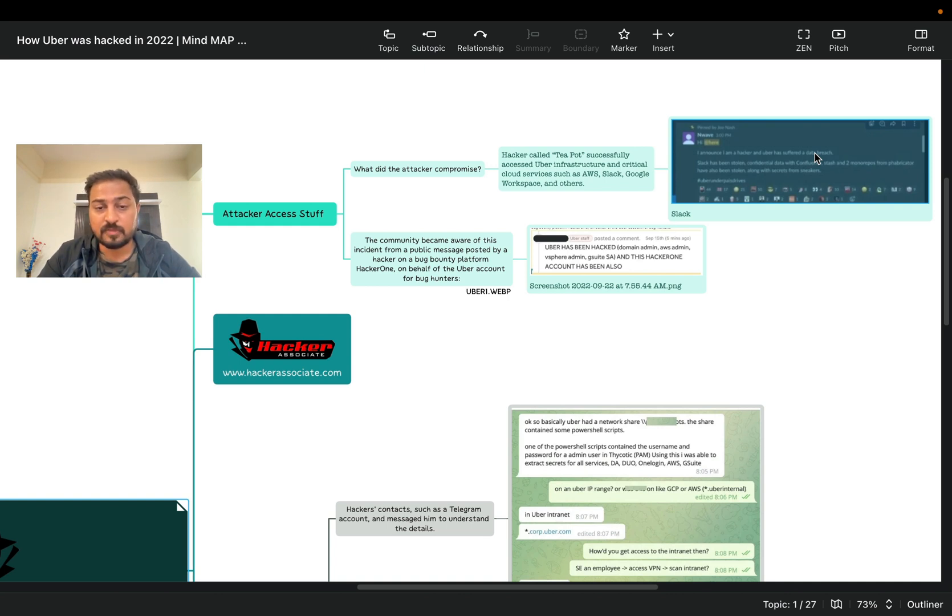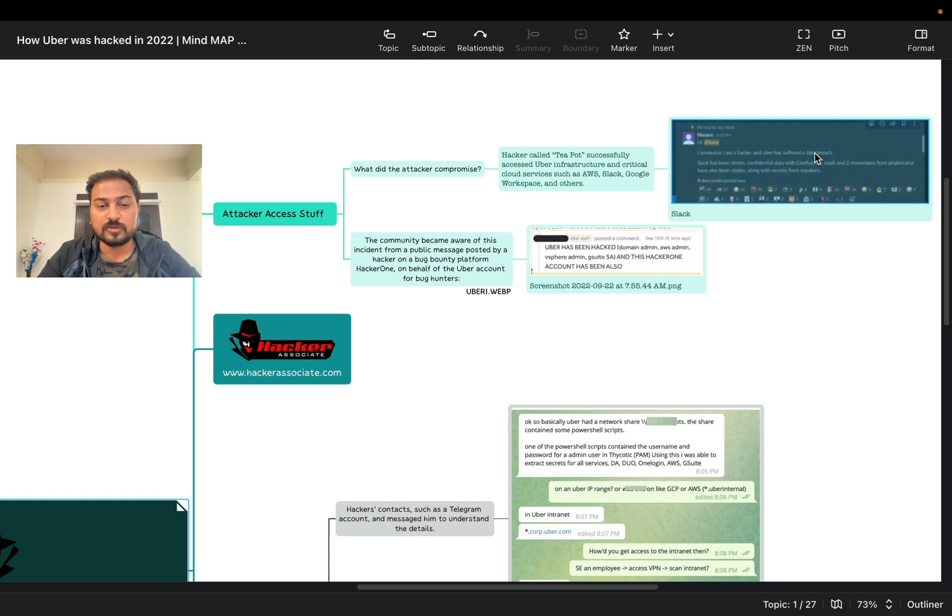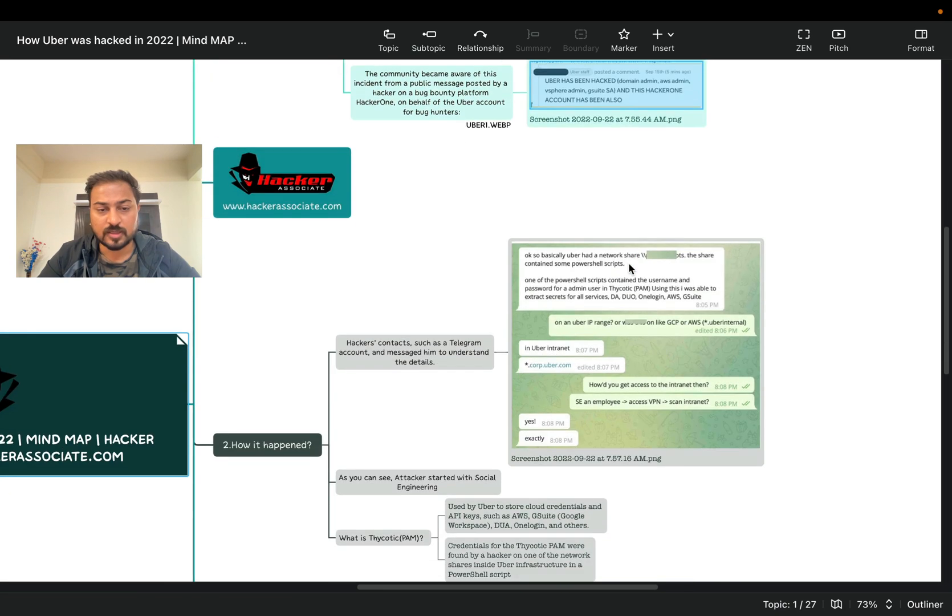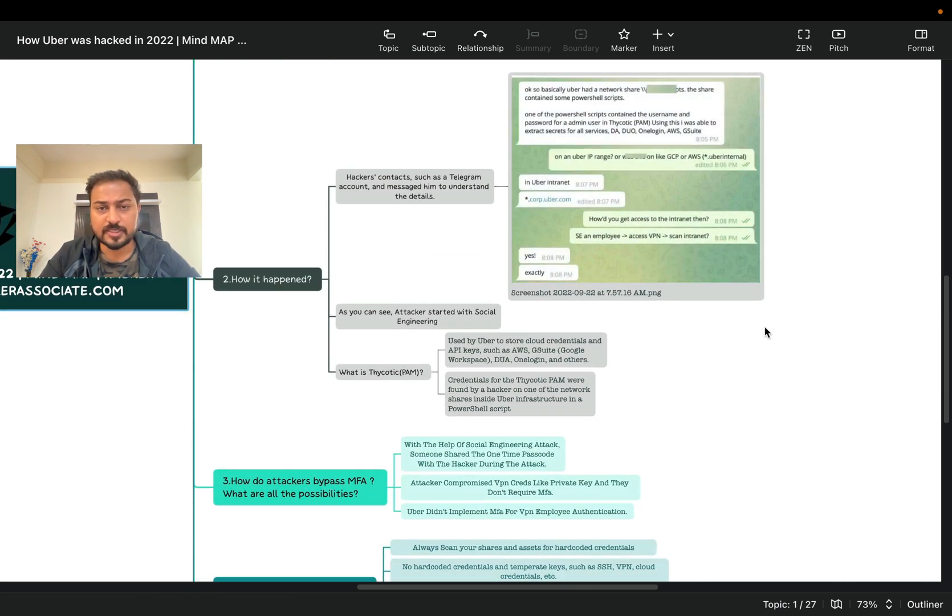Second part is basically the community became aware of this incident from a public message posted by a hacker on a bug bounty platform HackerOne and on behalf of the Uber account. So you can see this message like 'Uber has been hacked, domain admin, AWS admin' and so on.